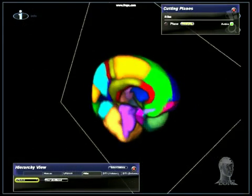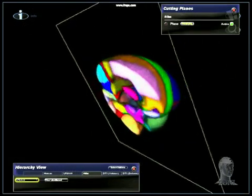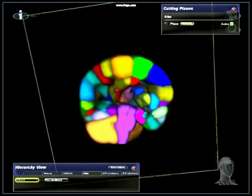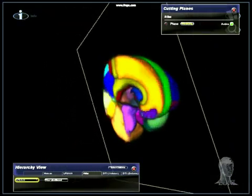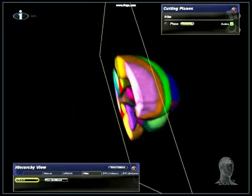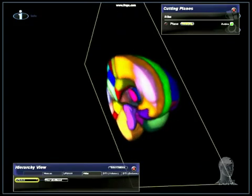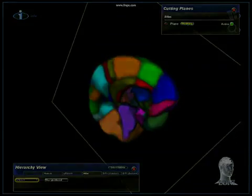Work has already begun to extend the LPBA40 to 100 subjects with additional regions of interest. Through this, we expect the Lani Probabilistic Atlas to continue to serve as a valuable resource to the neuroimaging community.